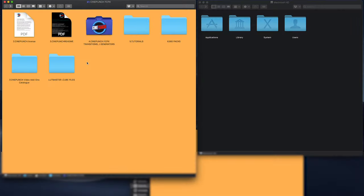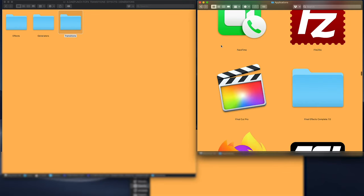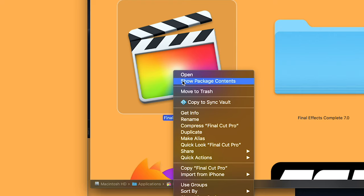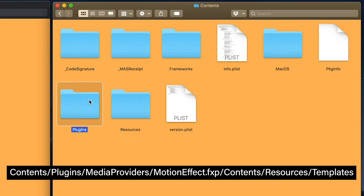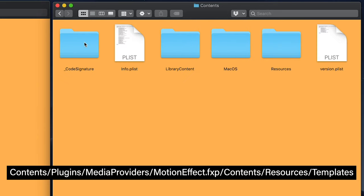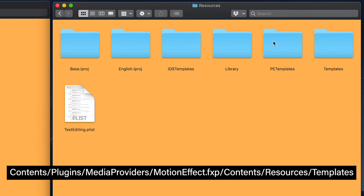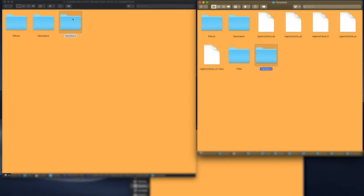To install effects, generators, and transitions inside Final Cut Pro, go to the Cine Punch Final Cut Pro transitions, effects, and generators folder. To access the Final Cut templates directory, go to your Applications folder, right-click the Final Cut app, select Show Package Contents, then navigate to Contents, Plugins, Media Providers, the Motion Effect folder, Contents, Resources, and finally the Templates folder where you'll see effects, generators, and transitions folders.